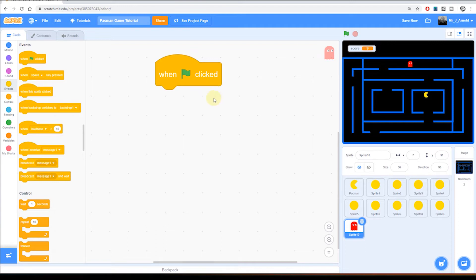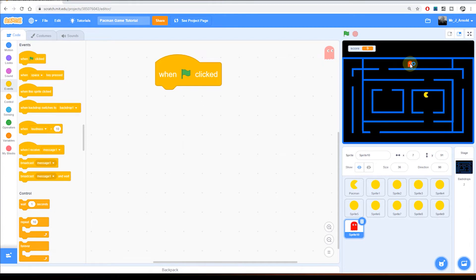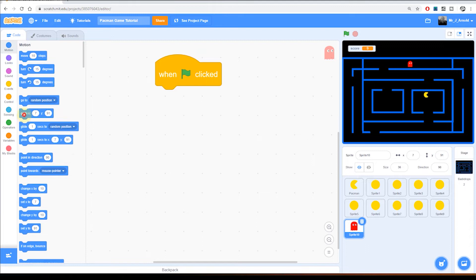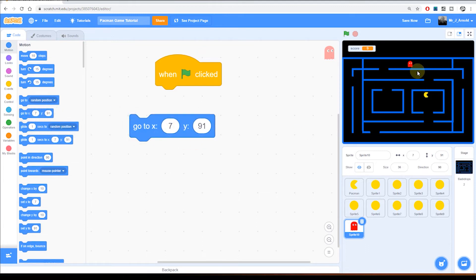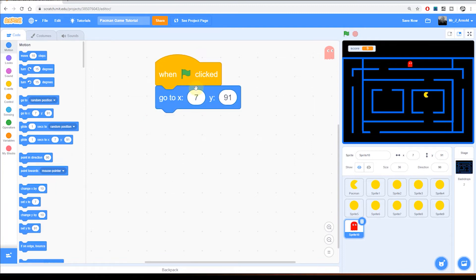The first thing we want to do is make sure the ghost is in the same starting position every time a new game is run, a bit like Pac-Man always jumping to its beginning location. So position the ghost where you want it to be — I'm starting at the top in the middle. Once you've positioned it, go to Motion and find the 'go to x and y' block. Those numbers will be the coordinates of wherever you've placed the ghost. If you change your mind later, just move the ghost and grab another 'go to' block and swap them over.